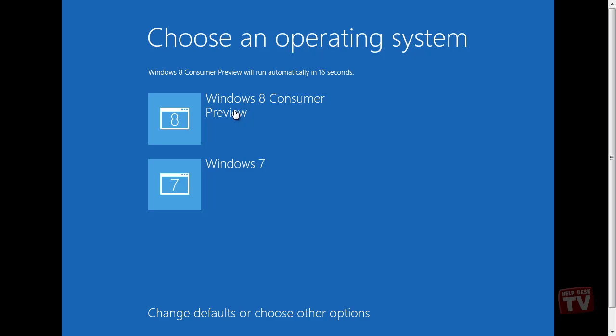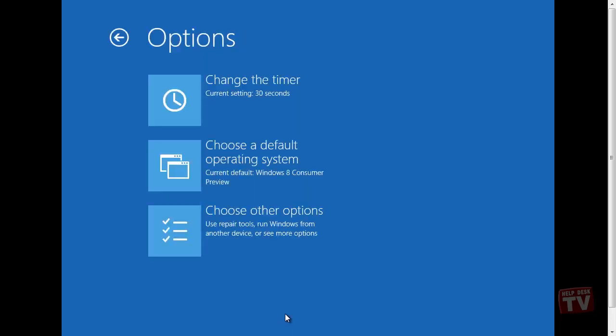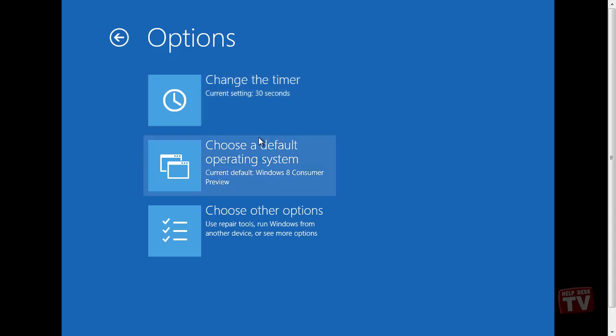You can also choose some boot options by clicking on the Change Defaults or Choose Other Options link. Here you can change how long to wait before booting into your default operating system, choose which operating system you want to be the default, and some repair tools options.